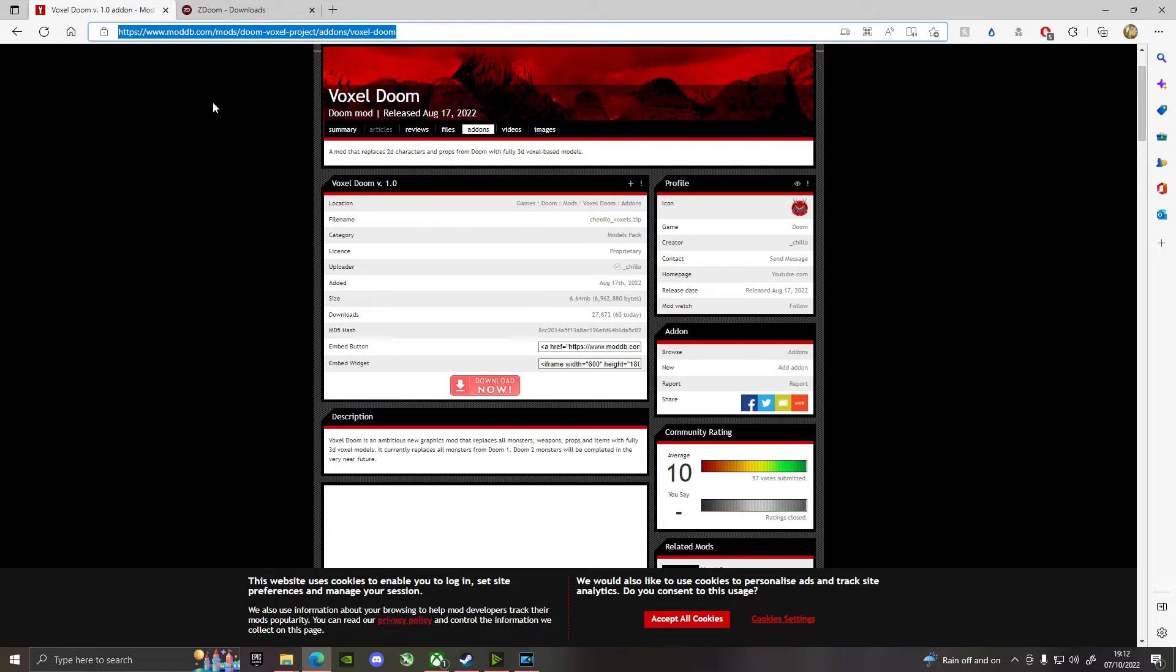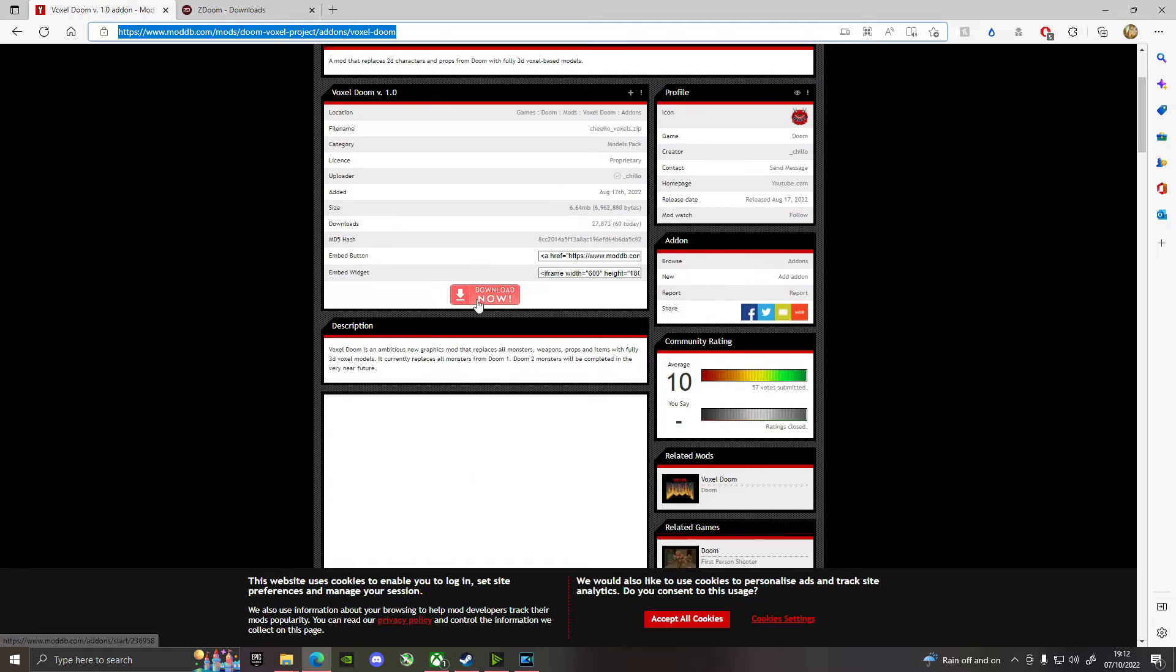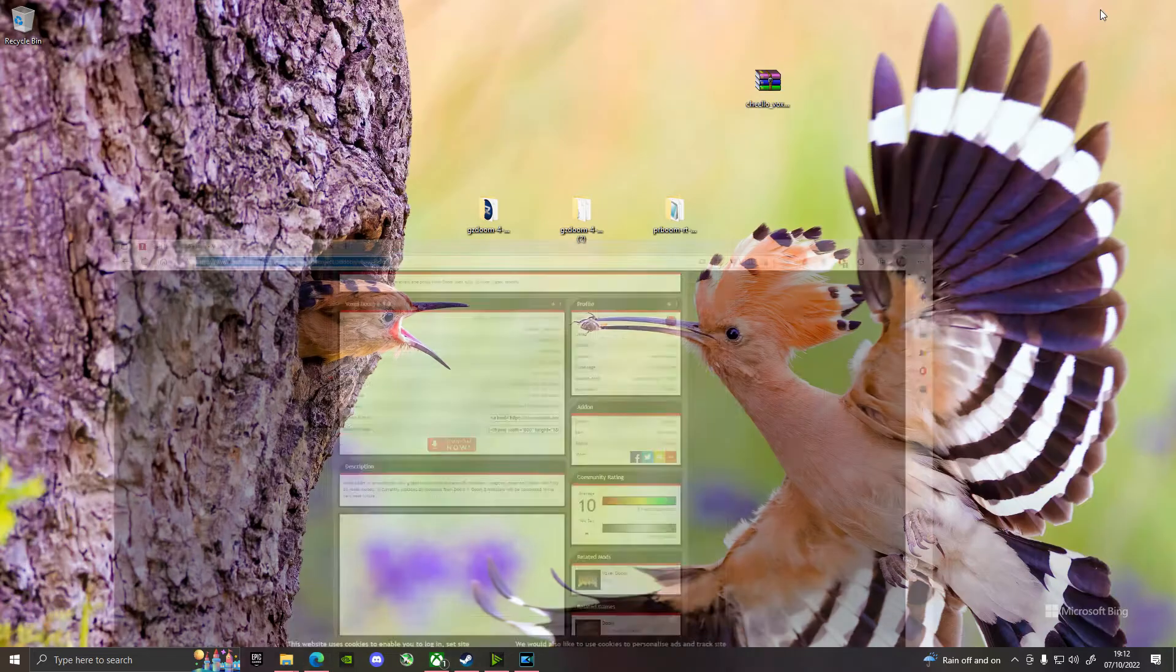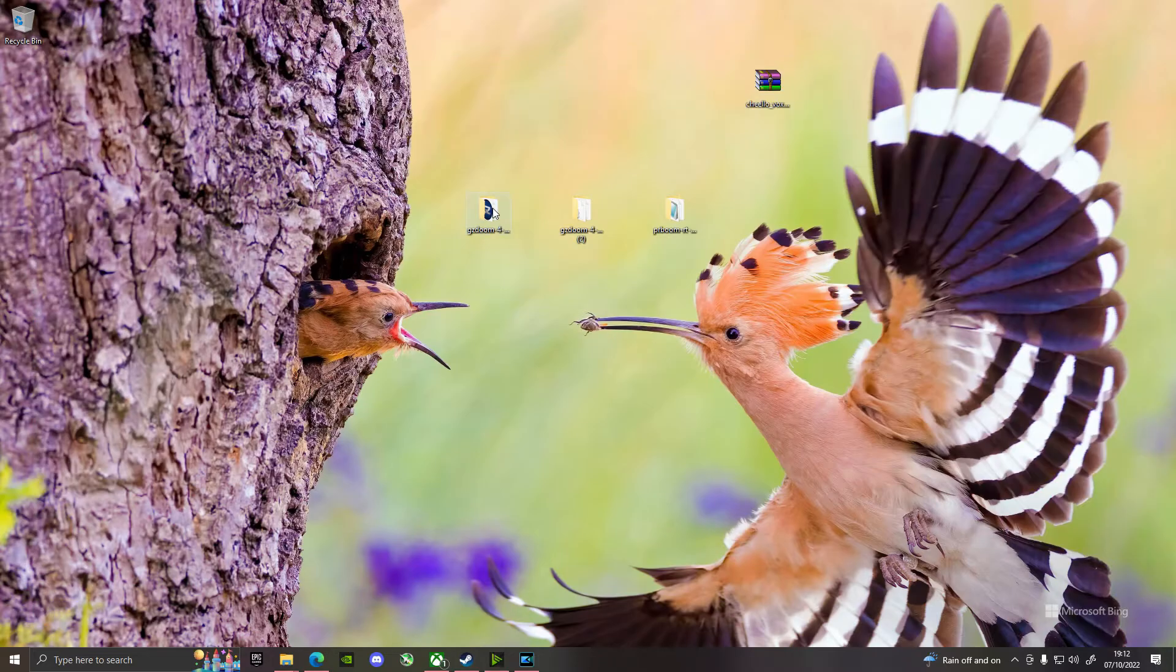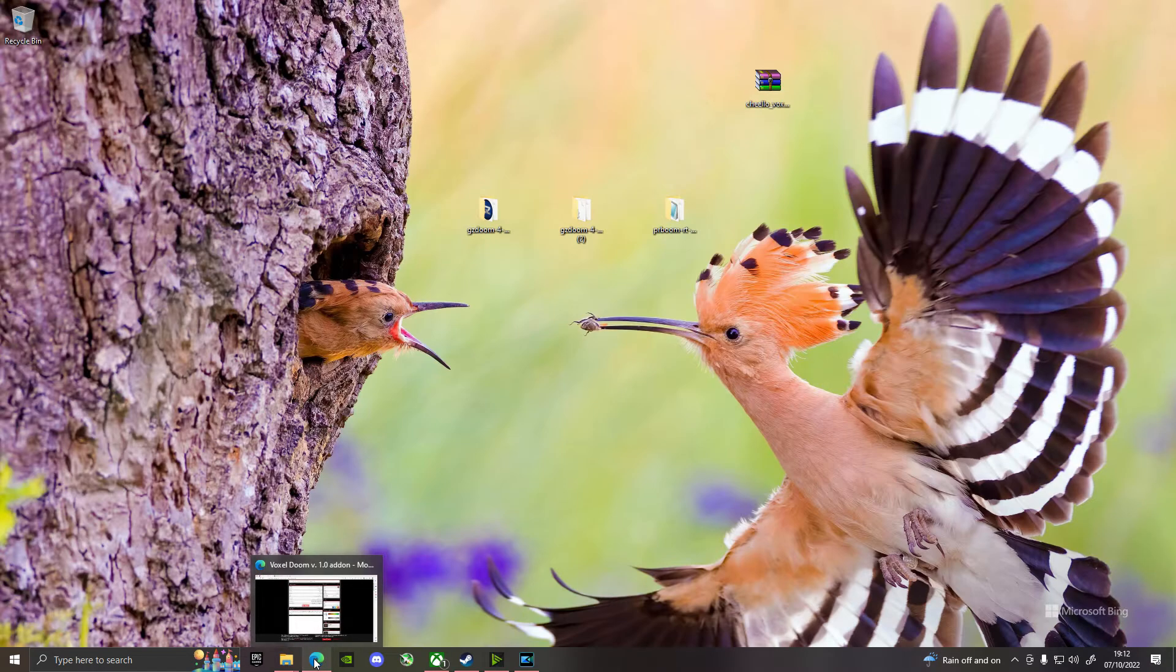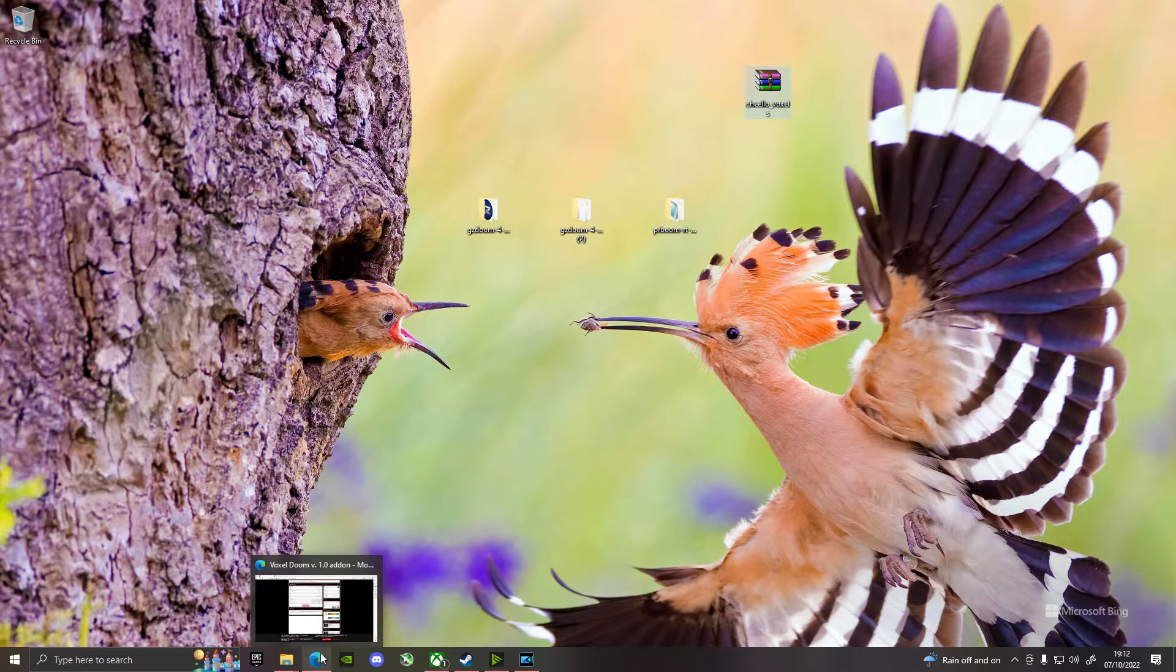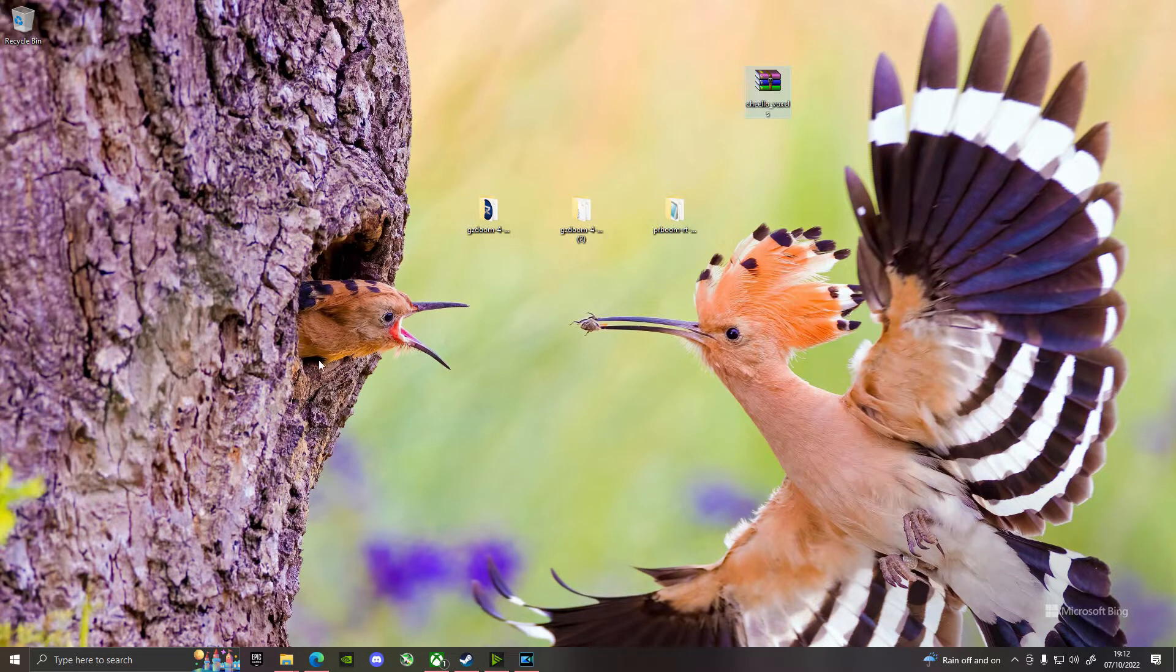You want to use Voxel Doom, you need to go to this web address that's in the description and click download now. You'll get yourself a zip file and let me just check which one I'm looking at here. Voxel Doom, you'll get yourself a zip file, and that looks like this, Chilo Voxels. Alright, leave it as a zip file, I'm just putting on my desktop.